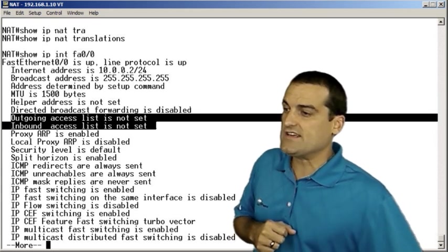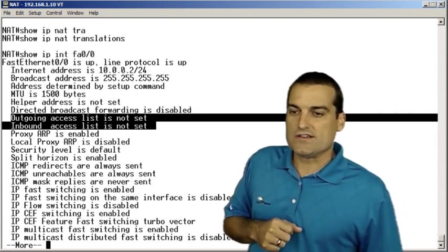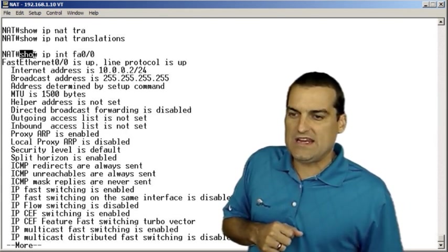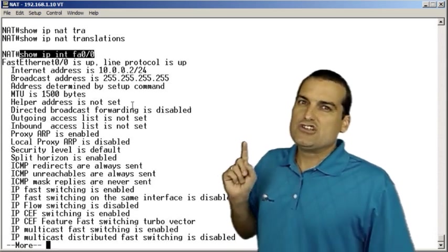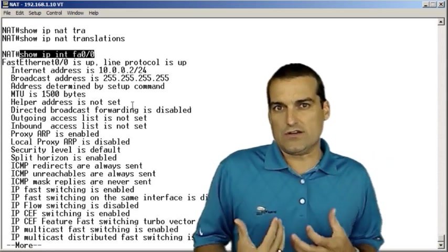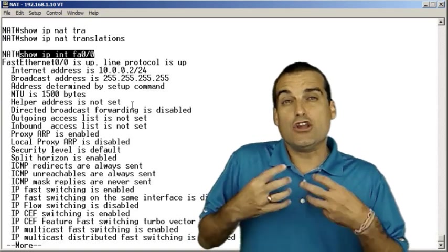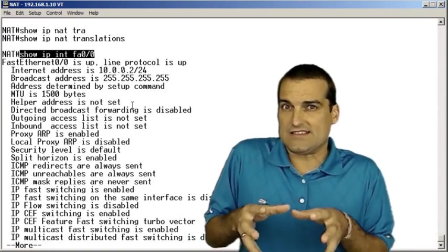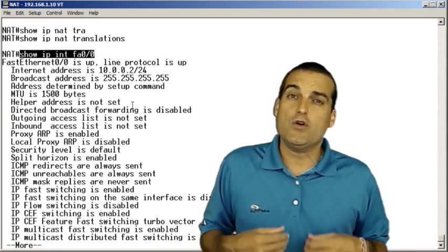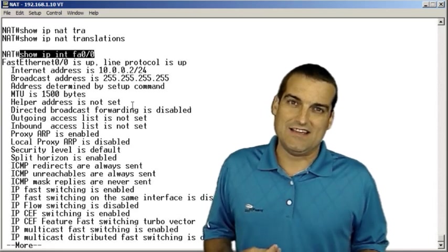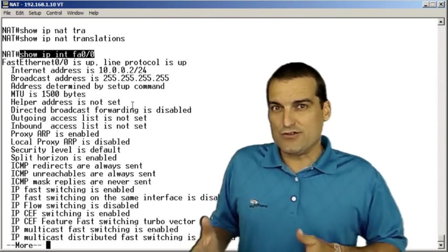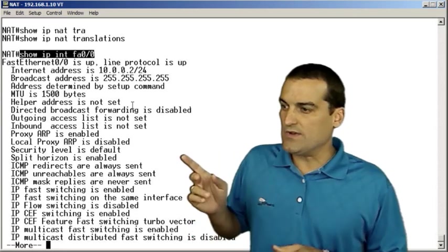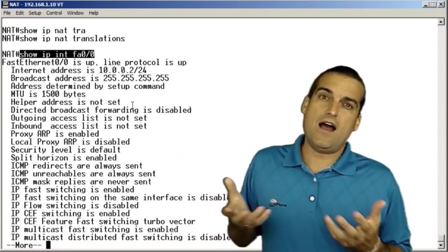Notice again, this command that we utilized was show IP interface. Show IP interface is so critical with access lists because you can see that an access list is on your device with show access lists, but you can't see whether or not it's referenced under an interface or not without this particular command.